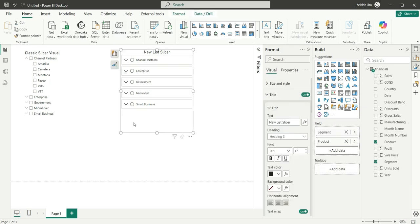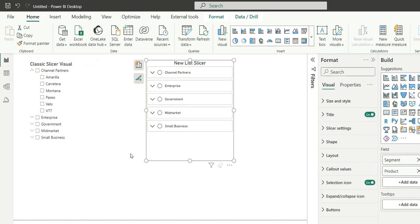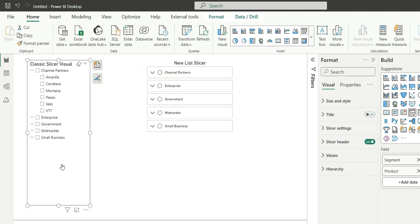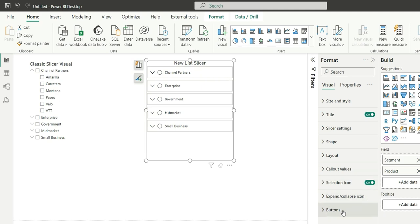So let me show you what extra things we have in this new list slicer which we don't have in the classic slicer visual. So if you focus on the visual properties you will notice that there are a few extra formatting options like shape, layout, selection icon, expand and collapse icon, and buttons.